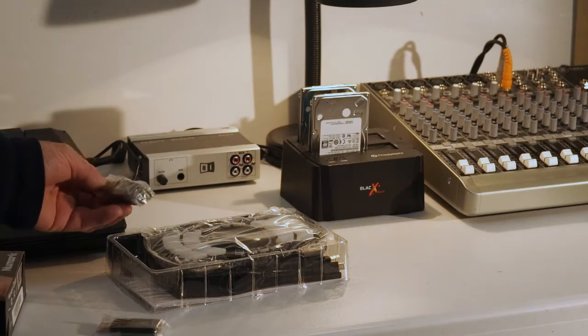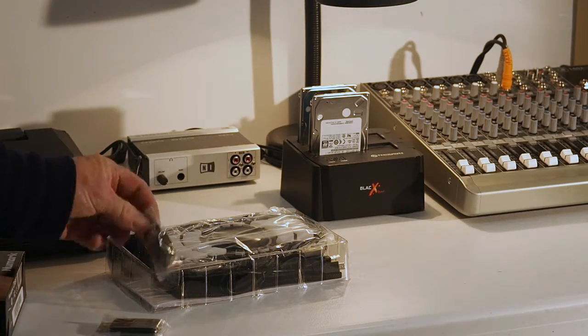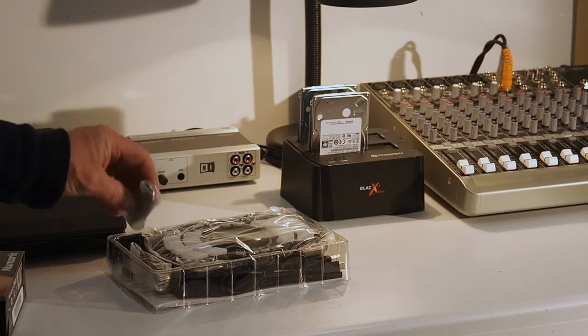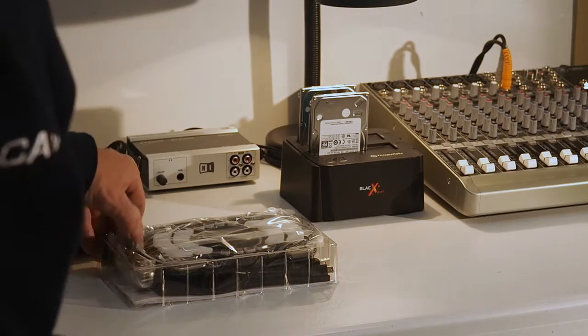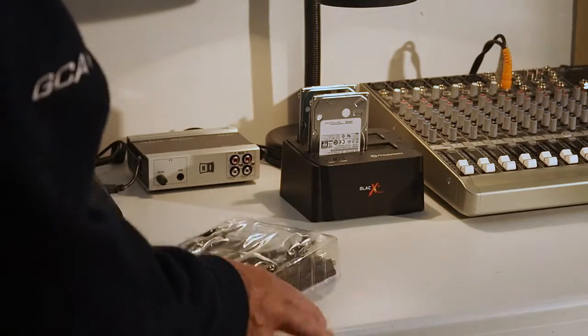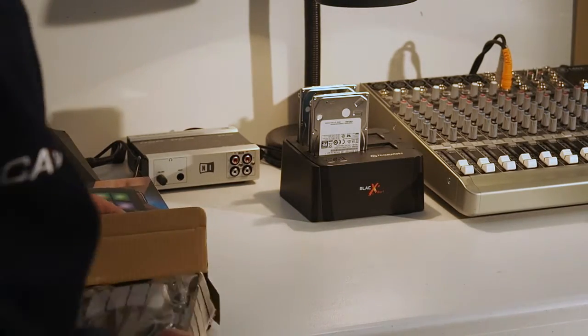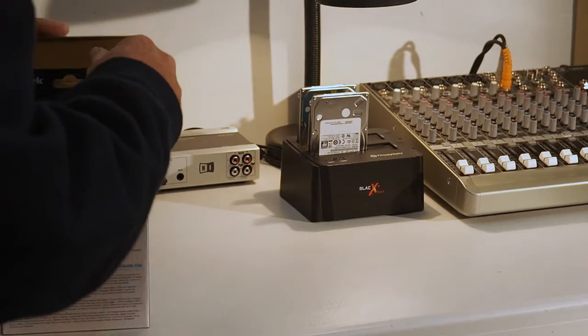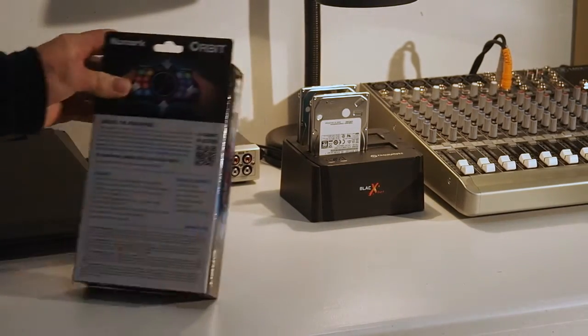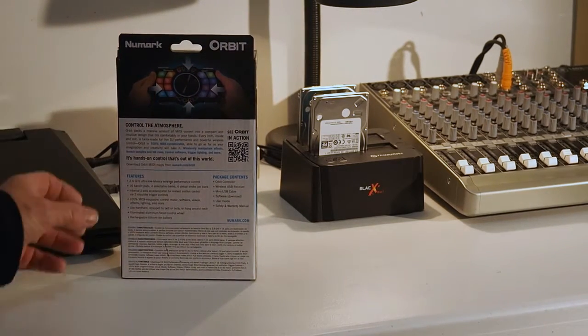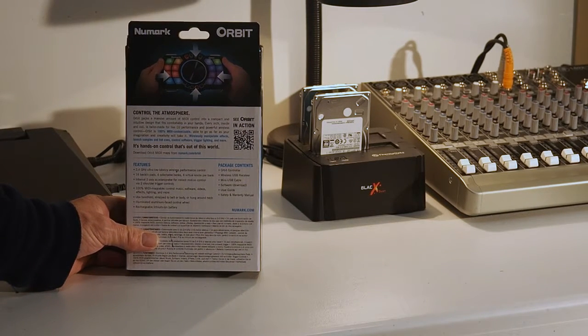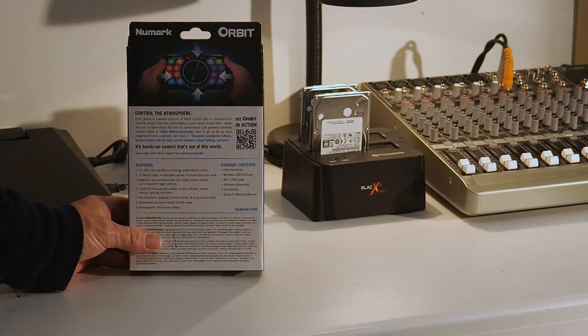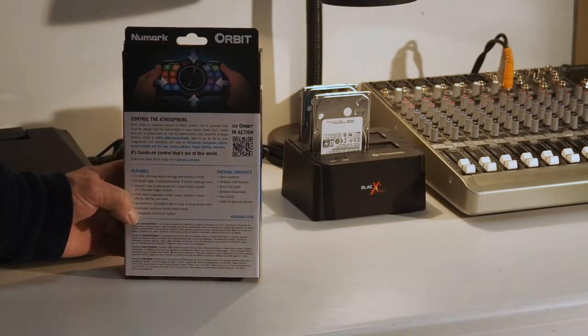So you have this USB to USB adapter, the wireless USB dongle, instructions. Let me see, what else. Wireless USB receiver, mini USB cable, software downloadable, user guide, safety and warranty manual, and the Orbit controller.